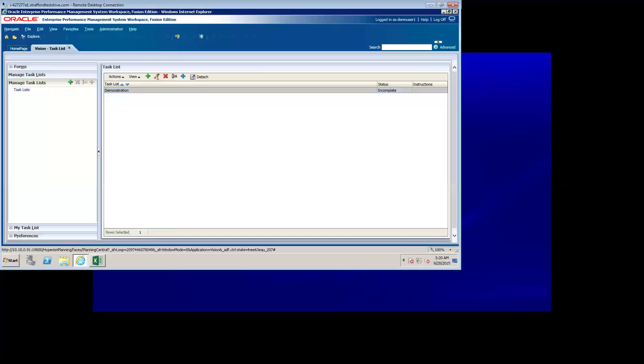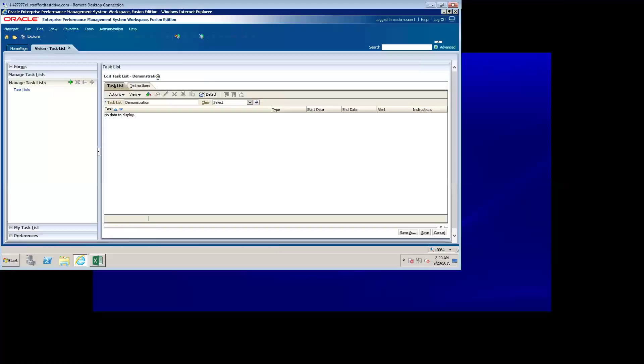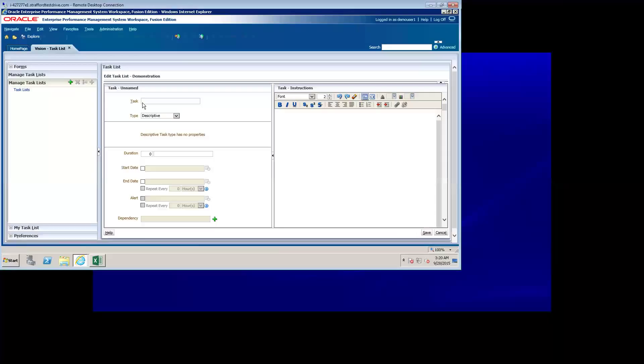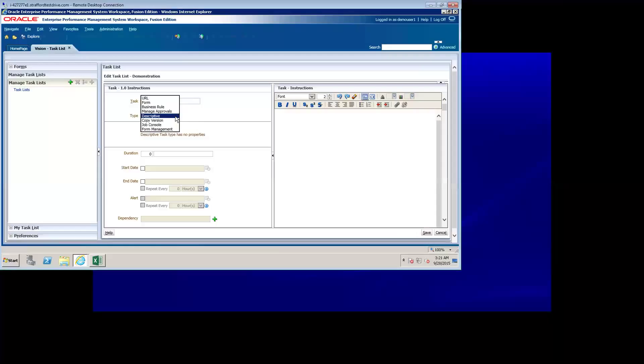Initially, the task list is empty. In order to add tasks to it, I go to edit the task list, go to actions, add child, and I can add my first task, and I'm going to call it instructions. Now, as I mentioned, there are multiple types of tasks, and the full list is available here. I'm going to select a descriptive type for this task, and notice it will tell you that a descriptive type task has no properties.